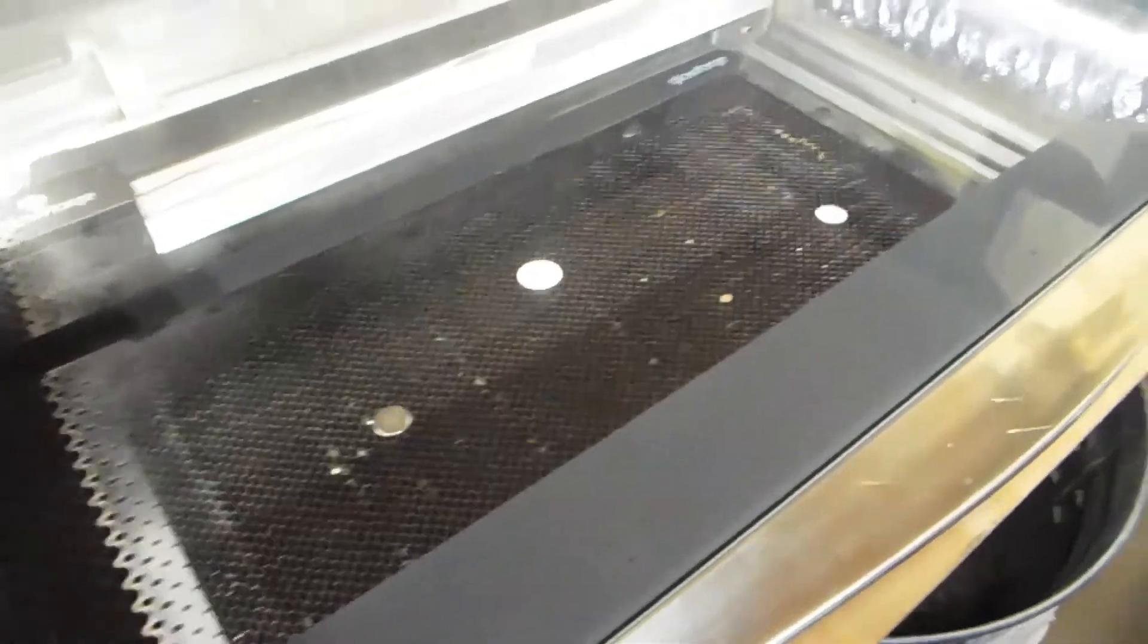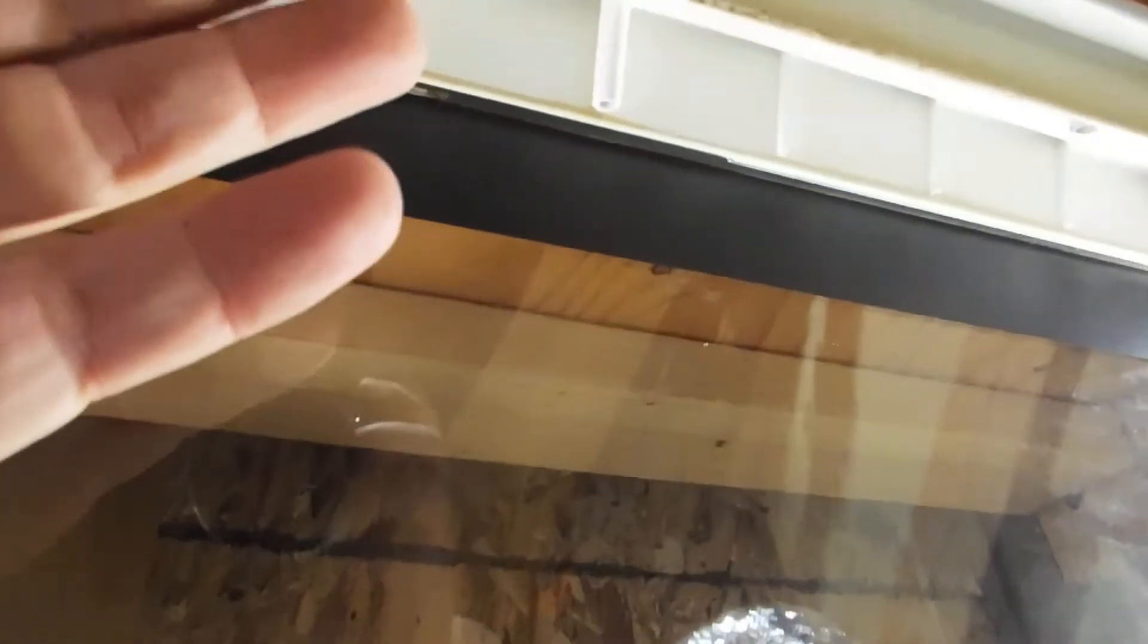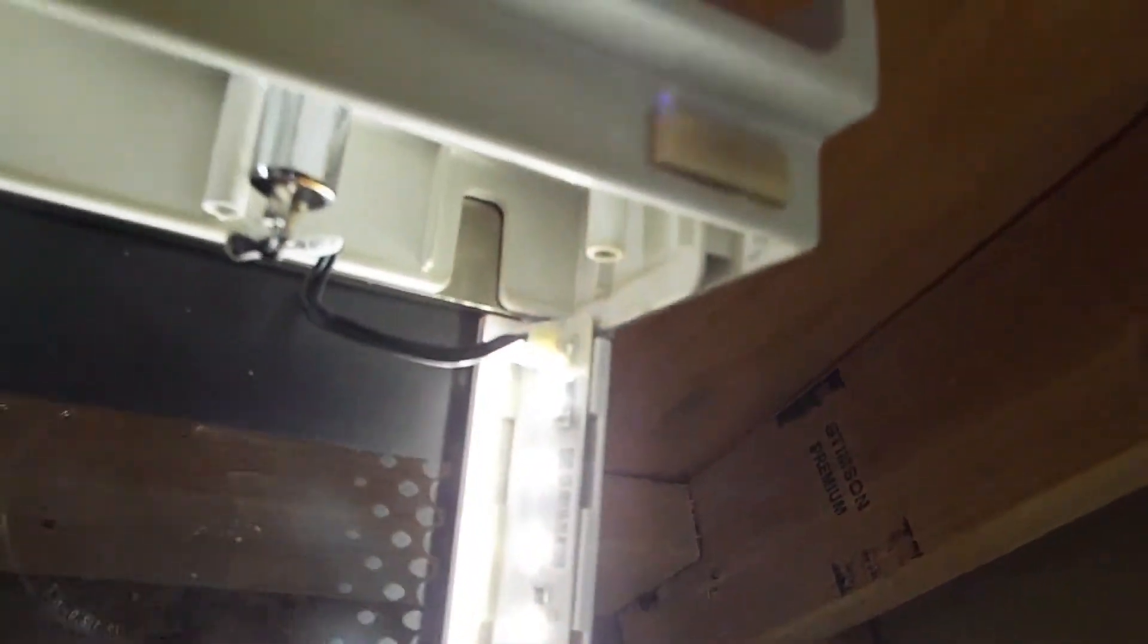Alright, so if you open up your Glowforge you'll see on the inside, and I've removed this cover because I've actually modified my Glowforge, but you'll see in the very corners at the top of the LED strips there's a little tiny connector there and that goes to your sensors. There's one on each side of the machine.